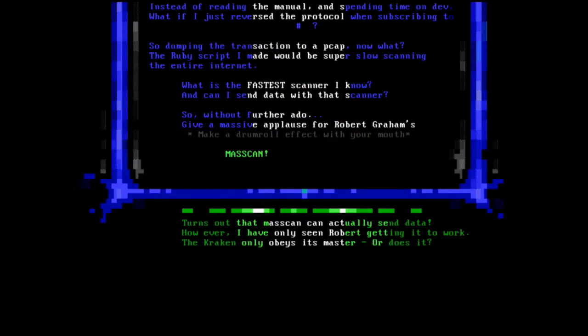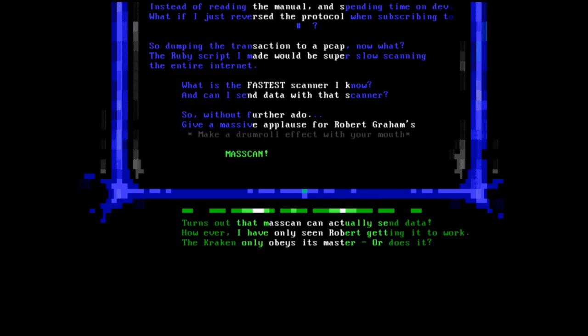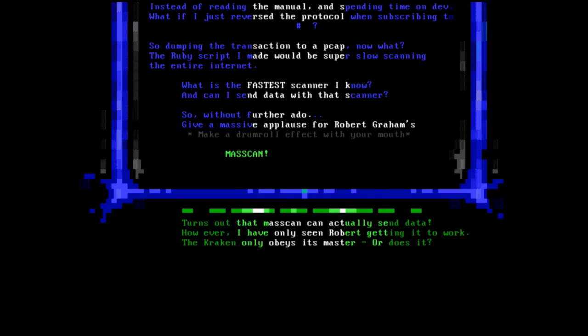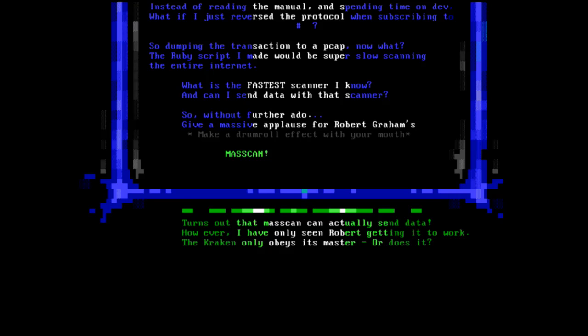What if we just reverse engineer the protocol? Because, you know, I don't like reading manuals. Who does, right? What I did was take the hash tag sign and in Wireshark just capture the negotiation. Then I thought to myself, is there a tool that I can use that I can actually send this hash tag sign into while scanning the entire internet? I know this guy, Rob Graham. I don't know if you heard of him. Even if you haven't, give this guy an applause because mass scan is fucking awesome. Come on. He deserves it. This tool made it way easier for me.